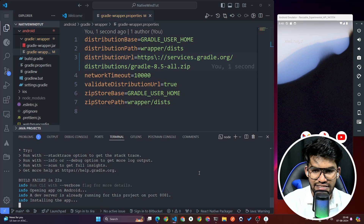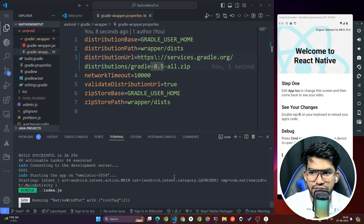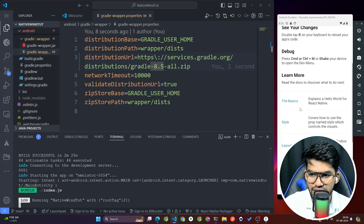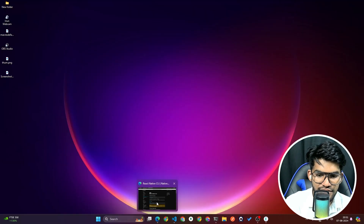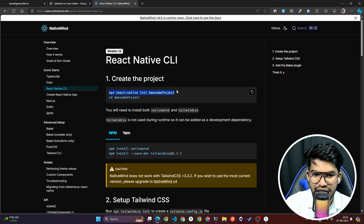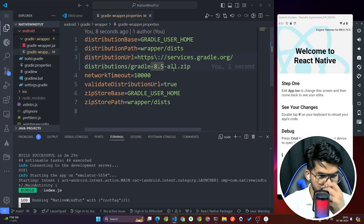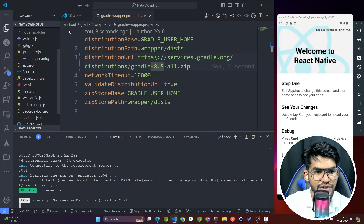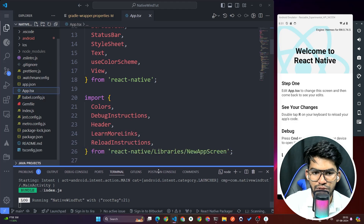The app has been successfully installed and the project is set up. Let me summarize what we've done so far: we ran the init command to create a fresh React Native project, went to the project directory, and the app is running perfectly. The root file is app.tsx.